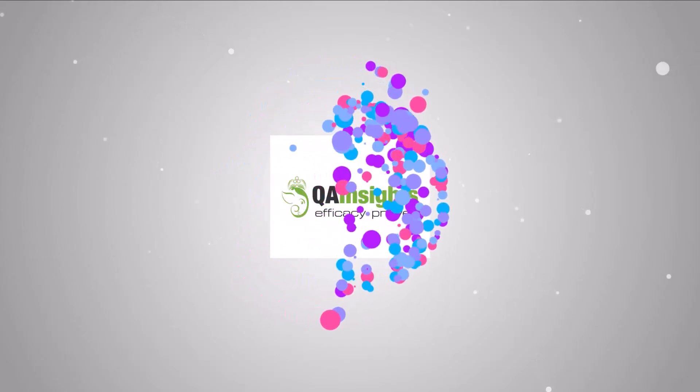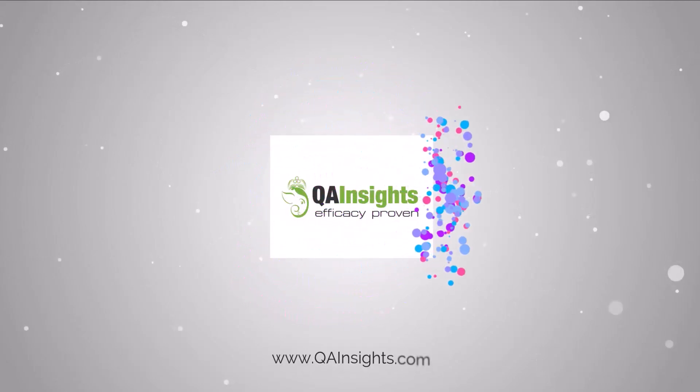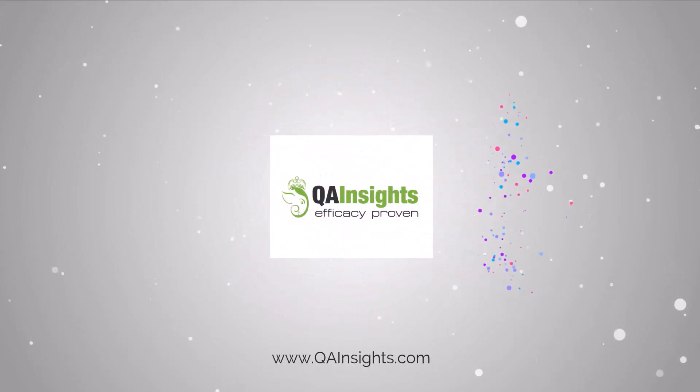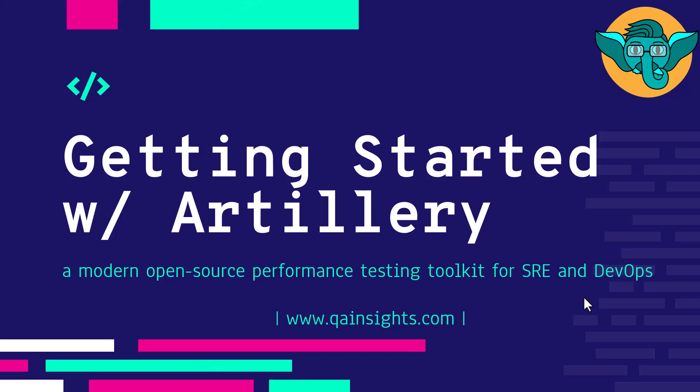If you like my dad's videos, please subscribe to QA Insights channel.